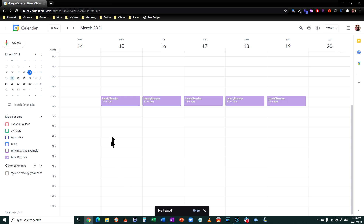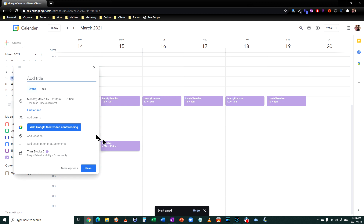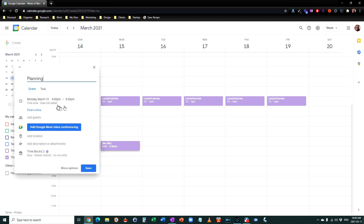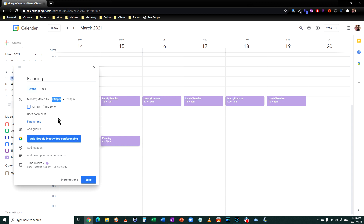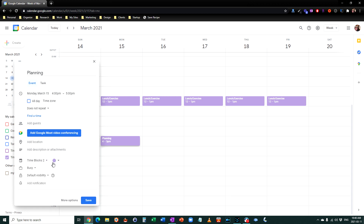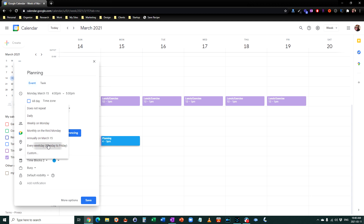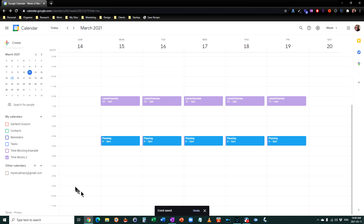Now I want to put my planning block in place — perhaps every day from 4 till 5 p.m. for planning. I'm going to set that from Monday 4 to 5 p.m. and choose a different color — maybe a nice blue for planning. I'll repeat that every weekday. The reason I put planning at the end of the day is it helps you set up for the next day and figure out what the most important things will be.